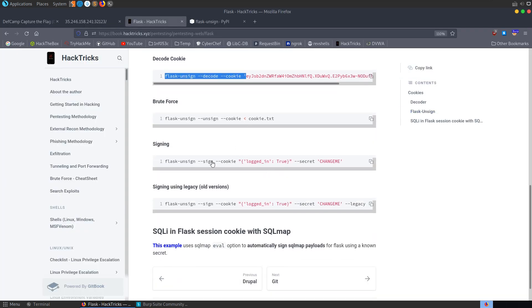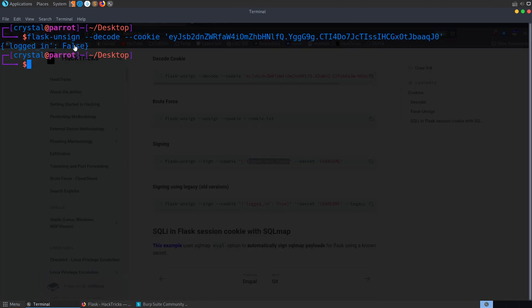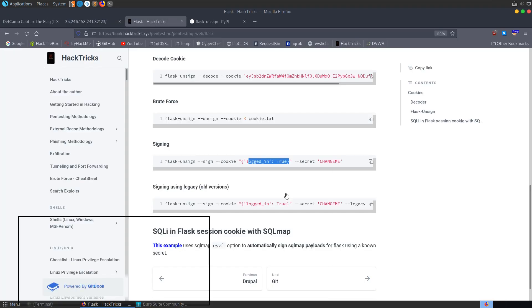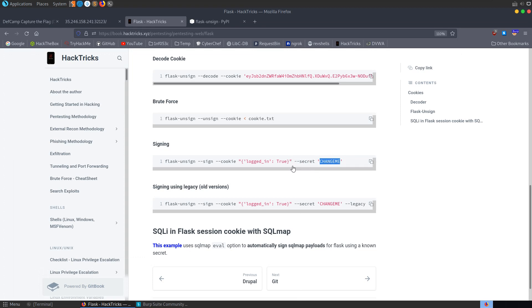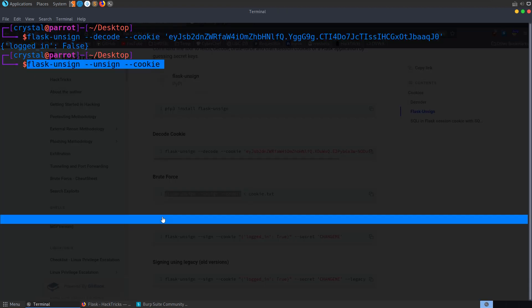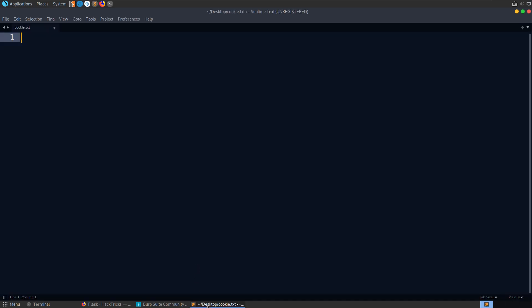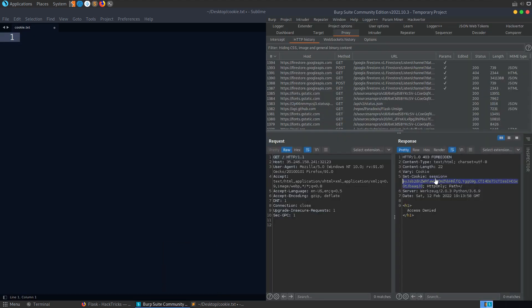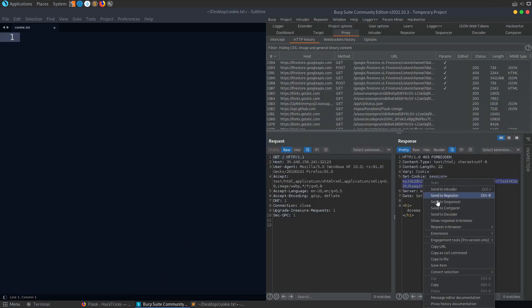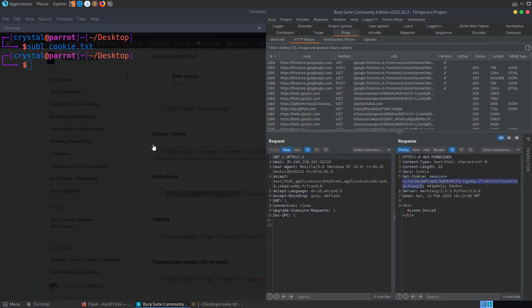You see here we can sign a cookie. So we could modify this to say logged in equals true instead of logged in false. But we need to know what the secret is to sign it. So let's see if we can first of all brute force it. We have this option here. Flask unsign, unsign, cookie. So I'm going to take a copy of that. Paste this in here. Let's actually go and create a cookie.txt. You might be able to just pass this in the command line as well. But we'll just do it the same as the example. Save that.